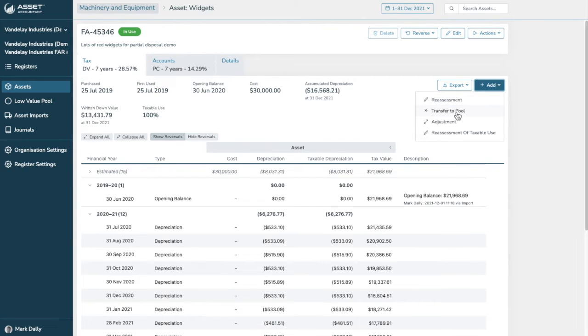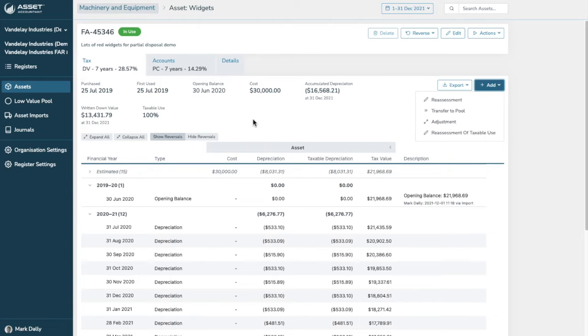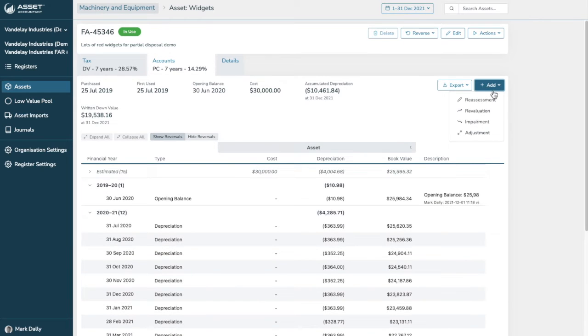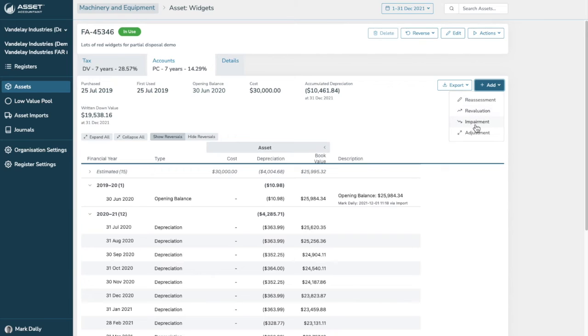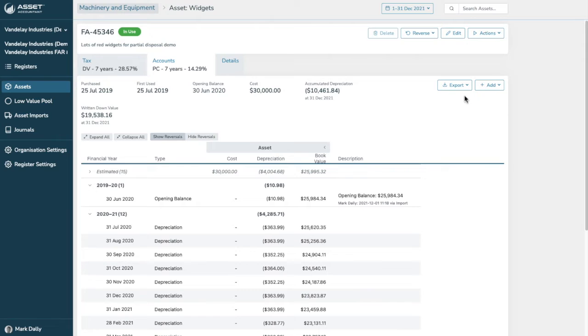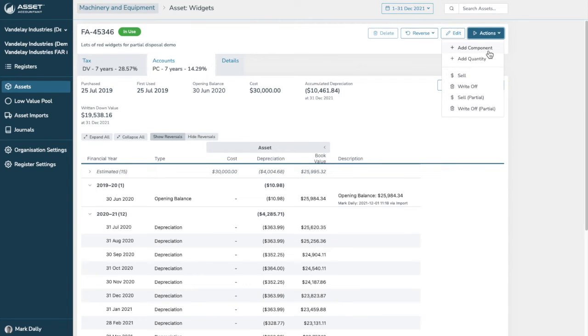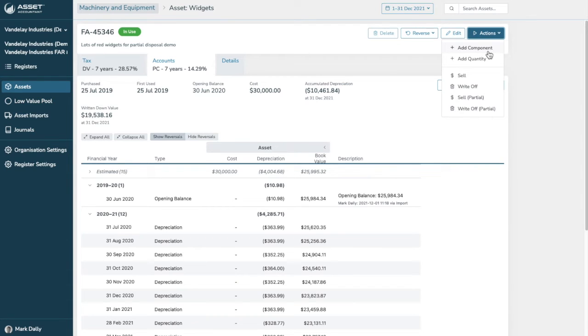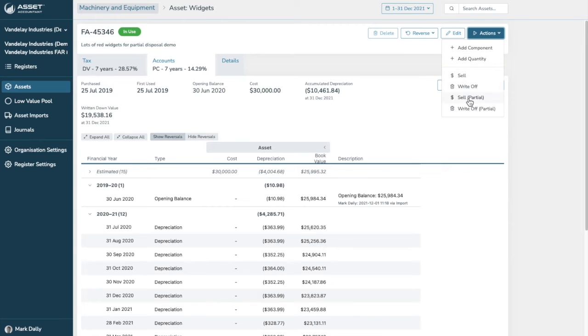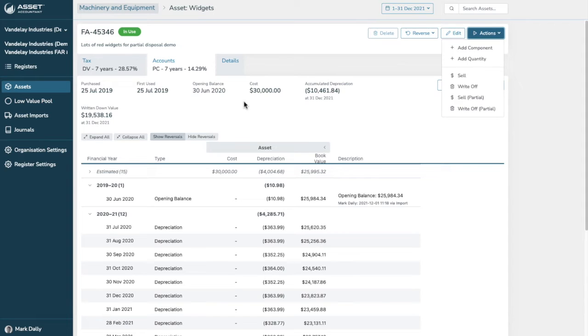Now, some functionality that you might like to do is you can add reassessments. You can transfer the asset to pool for tax. You can adjust it in terms of the first use date and all the depreciation rate. We can also reassess that taxable use if that is applicable. If we were in accounts, for example, we can also add reassessments, revaluations, and impairments if you have that functionality open in your subscription. Inside this asset, we can also add components. Say, for example, it was a vehicle and you wanted to add a fancy CB radio that is possible to have a parent-child relationship in your asset register. We can add a quantity. Say this is 30,000 units. Sorry, $30,000. Say they're $1 each. We can then partially write off or partially sell any particular units as appropriate and keep that asset bundled under the one asset.